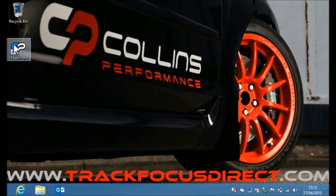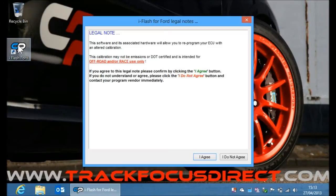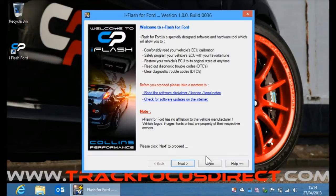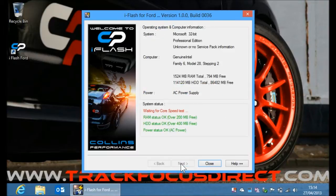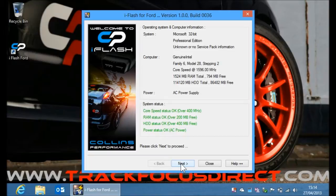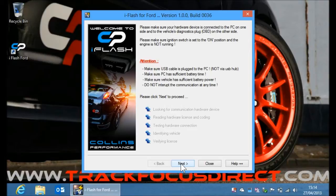Now we're ready to install tunes onto the car. The ignition's on, the cable's connected. Launch the software, accept the legal notice, and press next on the next screen to start checking the laptop. Everything is good. Now next. This will check the communication with the device and also the car, and it will also verify the license.